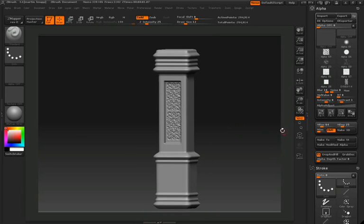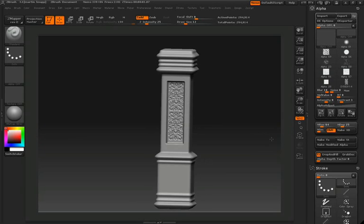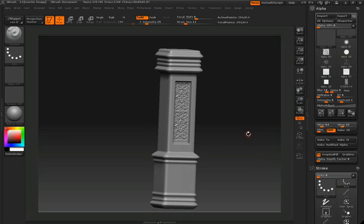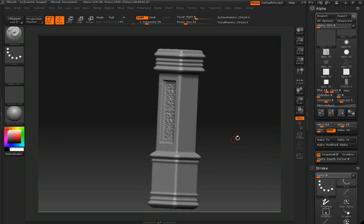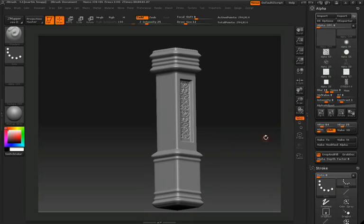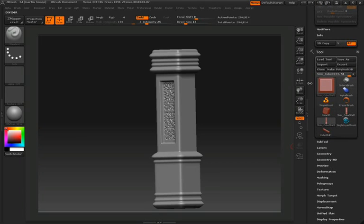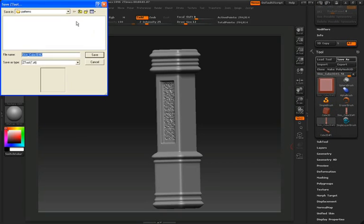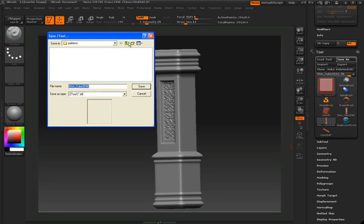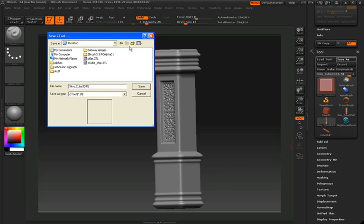You can see how easy it is to use projection master to really have control over some of the details you're placing onto your model. At this point you're going to want to save this out, because what we're going to be doing is putting all these pieces that we're building together into a final composite here inside ZBrush.